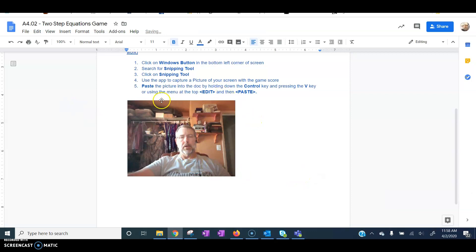Okay, guys. Thanks for watching. Hope this helps you figure out how to post pictures into your documents.